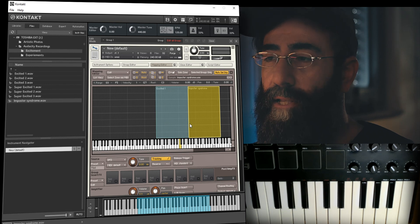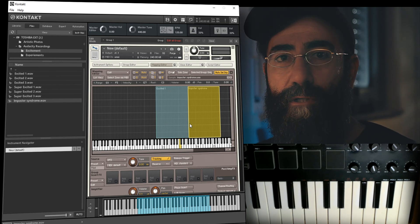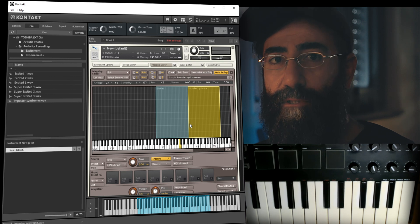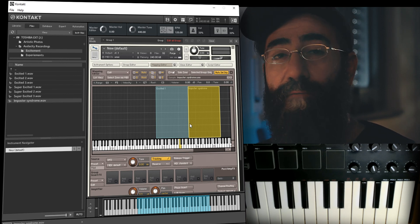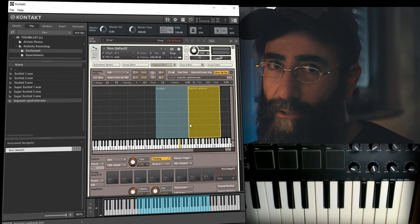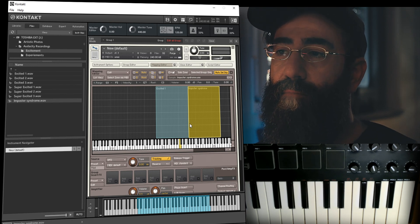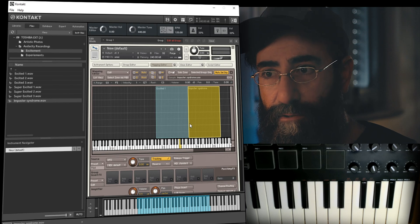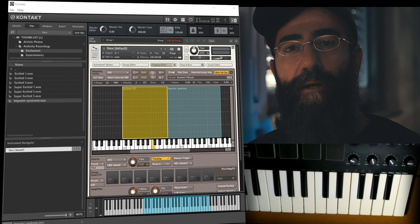As you can see, I can play different samples or zones — I'll use the terms samples and zones interchangeably — on different keys or even at different velocities. There are many other things you can do in the Mapping Editor, but for the purposes of this video it suffices to know these basic functions.